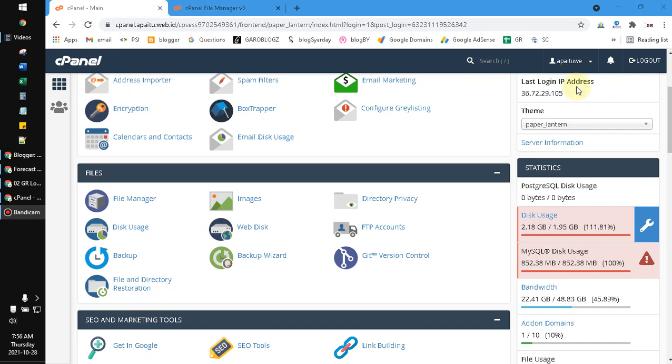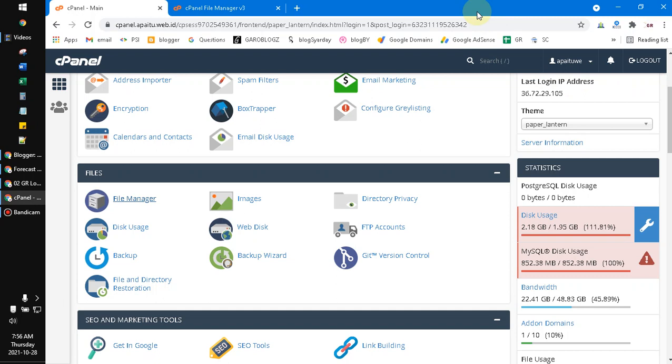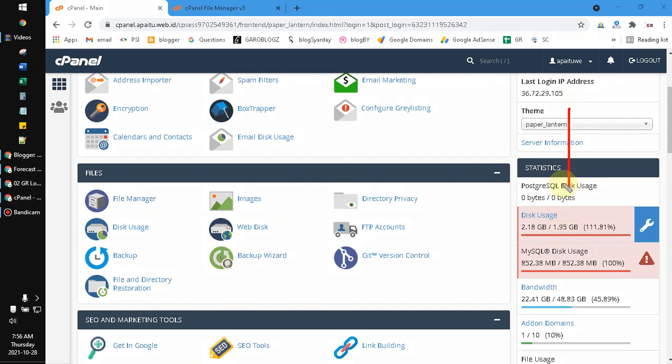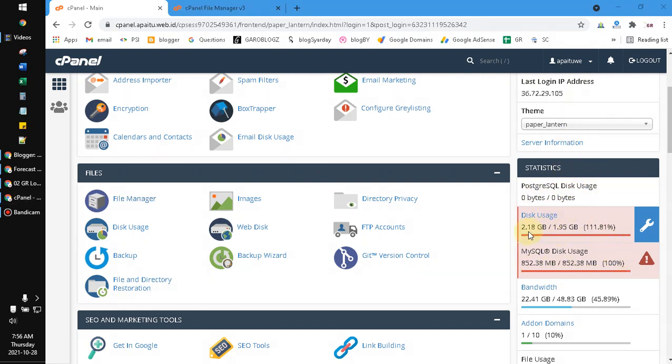Hello everyone, welcome to this channel. This video shows you a solution if you're facing the problem that your cPanel hosting is full. This is the disk usage and MySQL of my account.